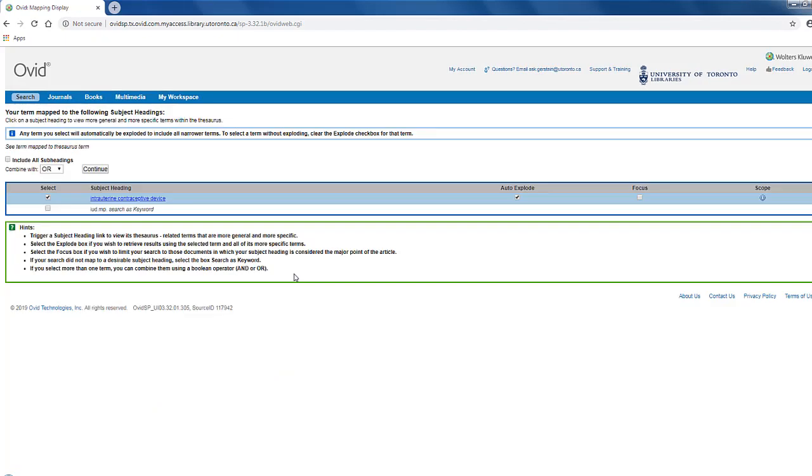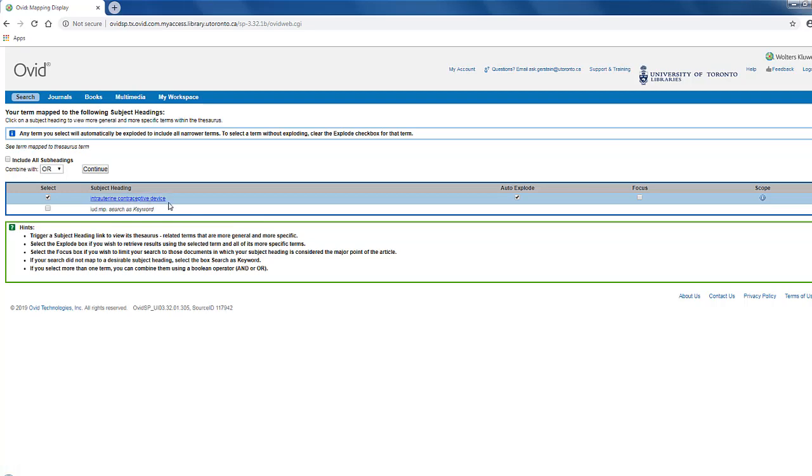In this case, Embase maps our term onto one potential mTree term, intrauterine contraceptive device, listed here. Sometimes, the term you enter will have an identical mTree, like this. Other times, you may have to try a few different options in order to find the best term, or terms, for your concept.